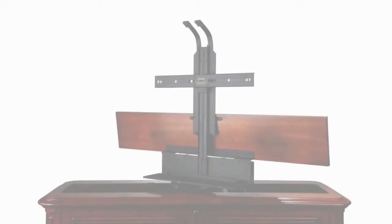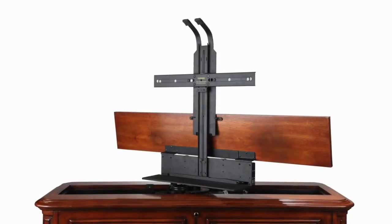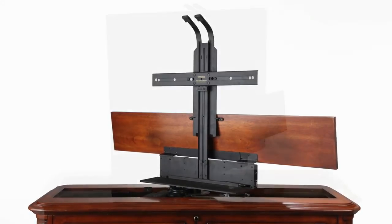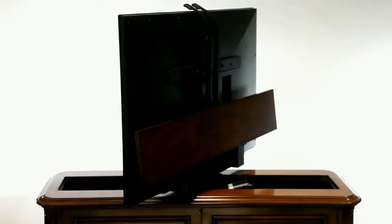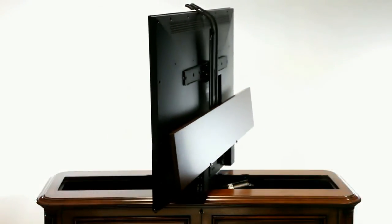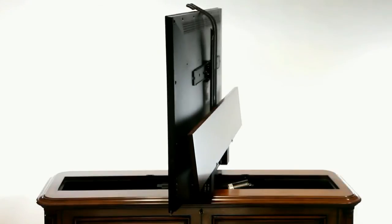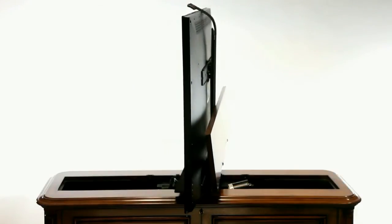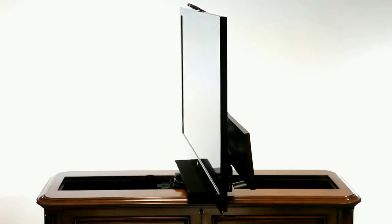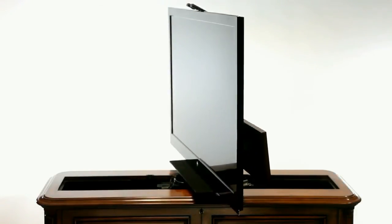Mounting your TV to the lift could not be easier. Simply take a few measurements and install the two supplied mounting bolts through the lift and into your TV. The television is now secure and ready for years of use.